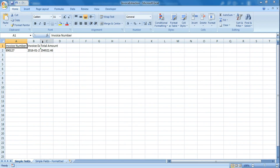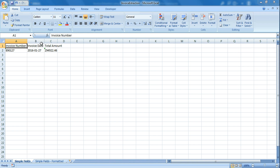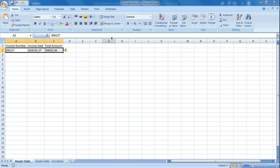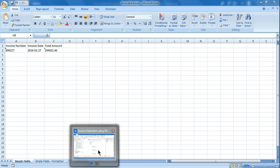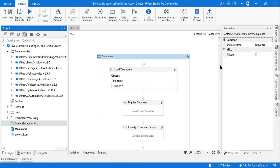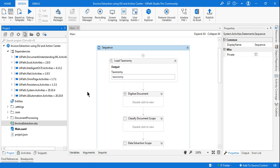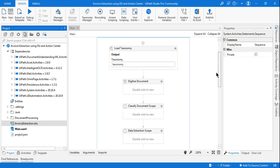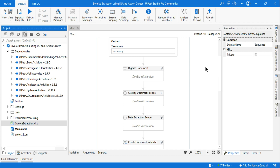Open the invoice extraction file and you can see Invoice Number, Invoice Date, and Total Amount all printed. Likewise you can define as many fields as you need from the PDF and print them to Excel or any other application. This example is very useful and I hope it helps you understand how to extract invoice data using Document Understanding and Action Center. Thank you for watching and have a great day!